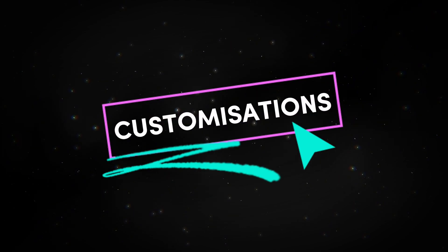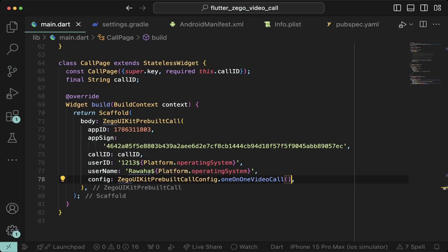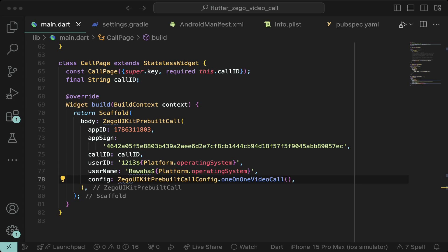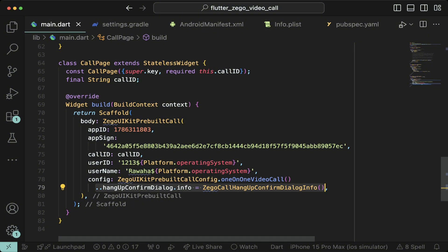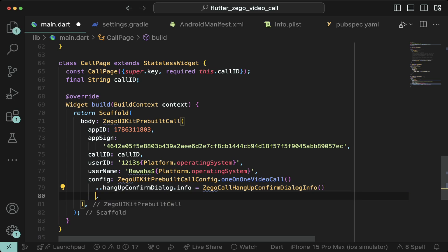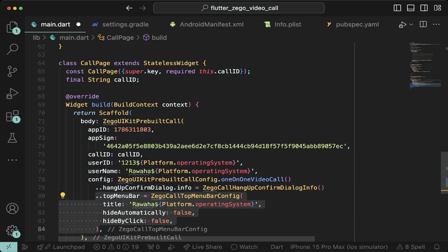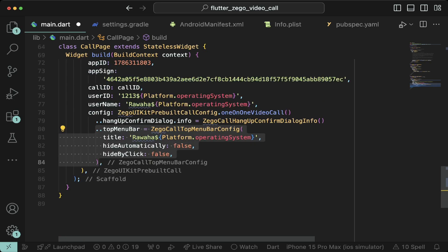Now let's change some settings. For example, I want the user to be prompted with a dialogue whenever they want to leave the video call. We can do this by assigning the hangup confirm dialog info to zigo call hangup confirm dialog info. I want to display the username at the top so I can use the zigo call top menu bar config to do that.